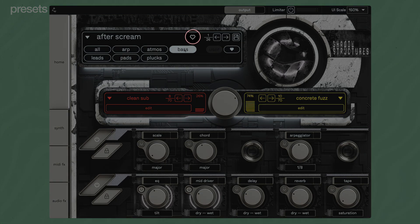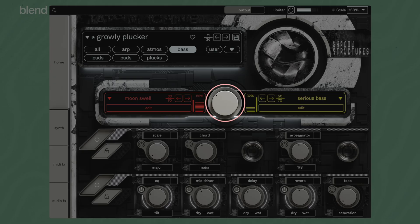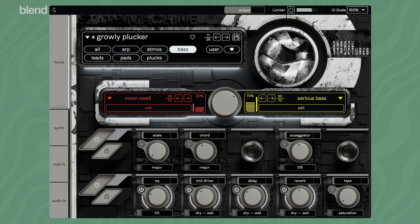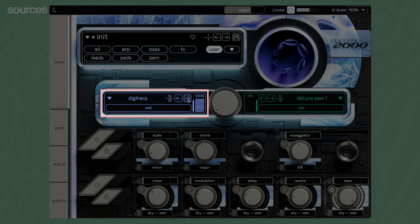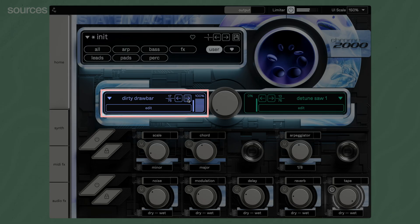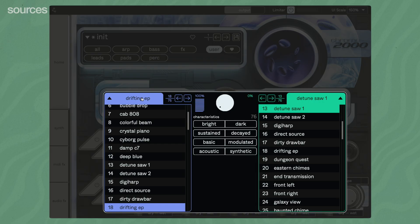Mark your favorite presets with the heart icon. You can save your own presets with the disc icon. A preset contains two samples between which you can crossfade using the central mix knob. Skip through the samples, or load them with the drop-down menu to create new combinations.